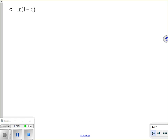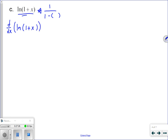The next example is to find a power series for ln of 1 plus x. Again, the idea is to rewrite this as an equivalent form involving 1 over 1 minus some quantity. What is something equivalent to ln(1 plus x) in that form? Well, what about the derivative of ln(1 plus x)? The derivative of ln(1 plus x) is 1 over 1 plus x — and that's exactly the form I need.